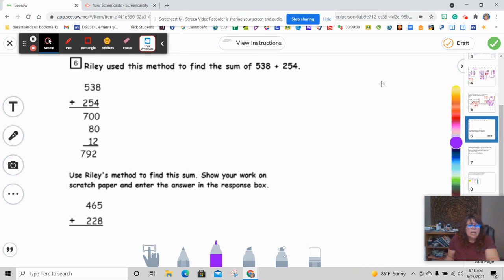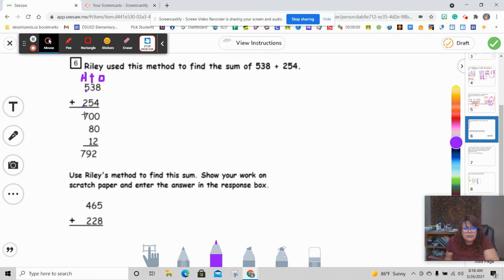Question number six. Remember what Riley did to solve her number sentence. Riley has 538 plus 254. Riley added 500 plus 200 equals 700. Then the tens: 30 plus 50 is 80. Then the ones: 8 plus 4 is 12. It's important to keep all ones in the same row, all tens in the same row, and the hundreds, which is just 700. Then she added them together.